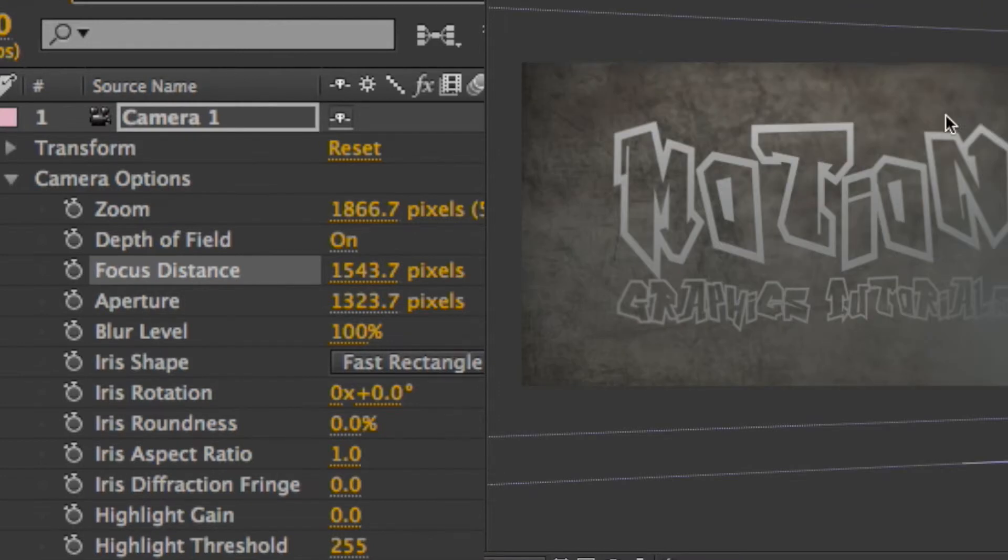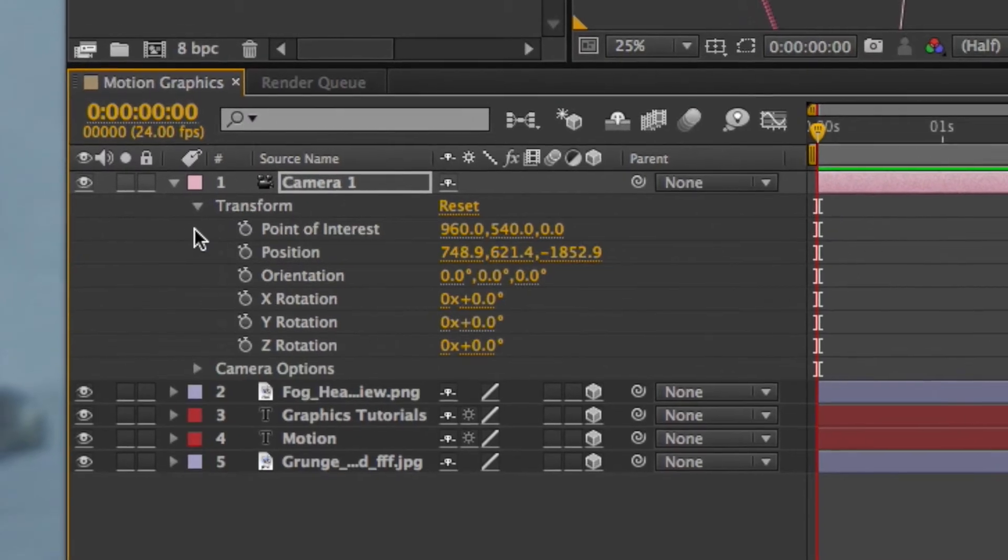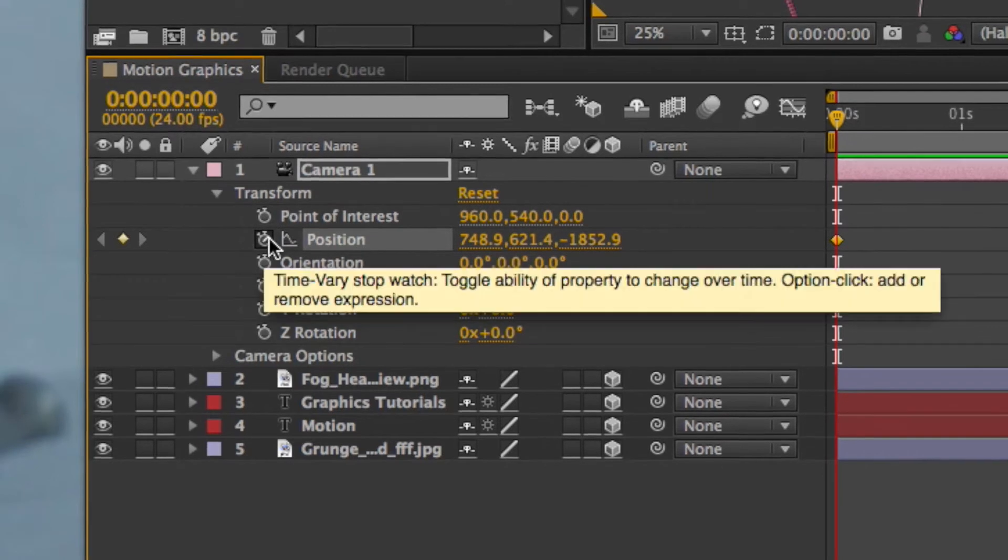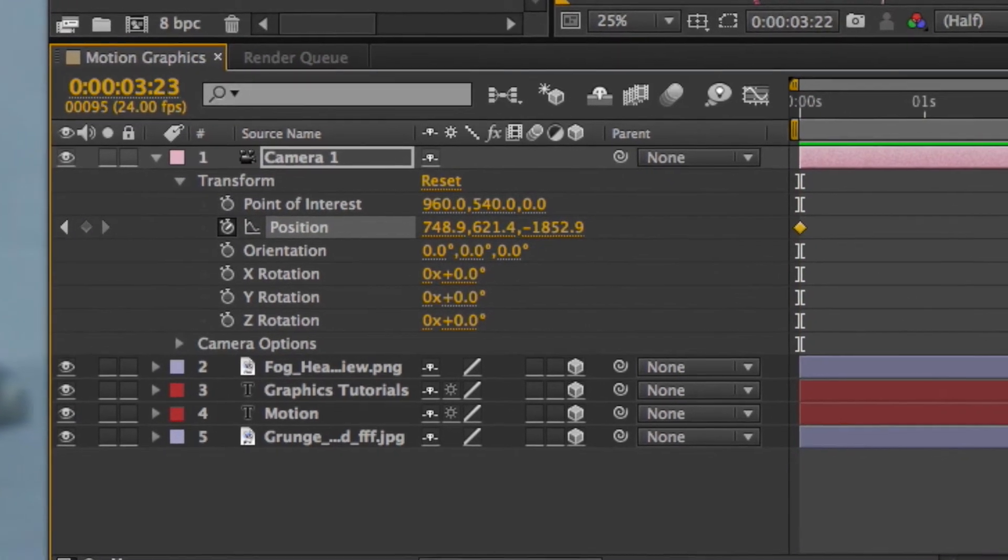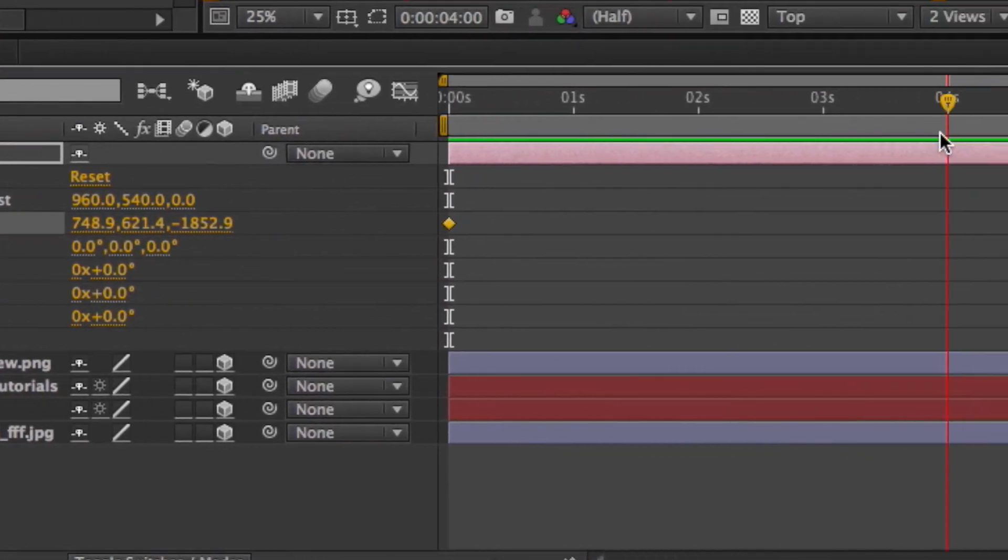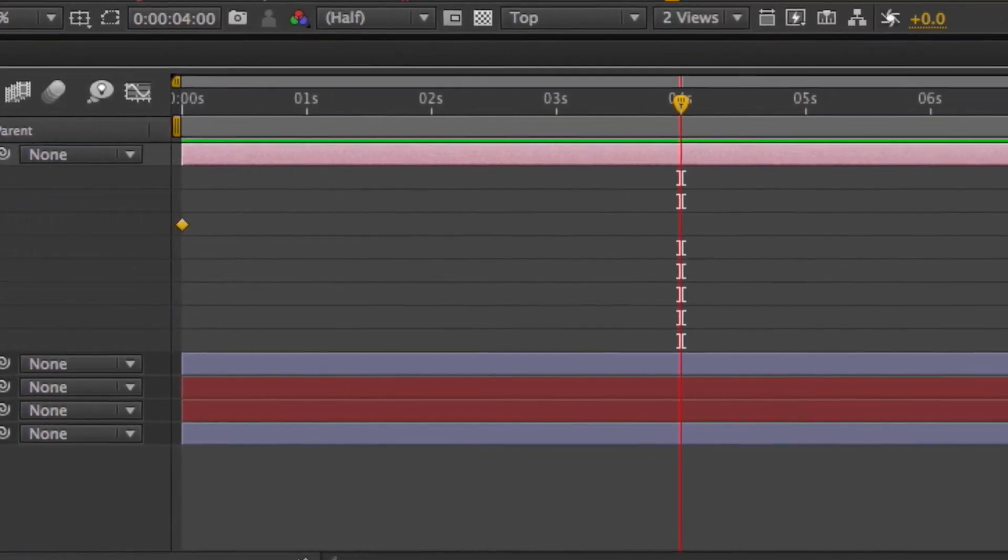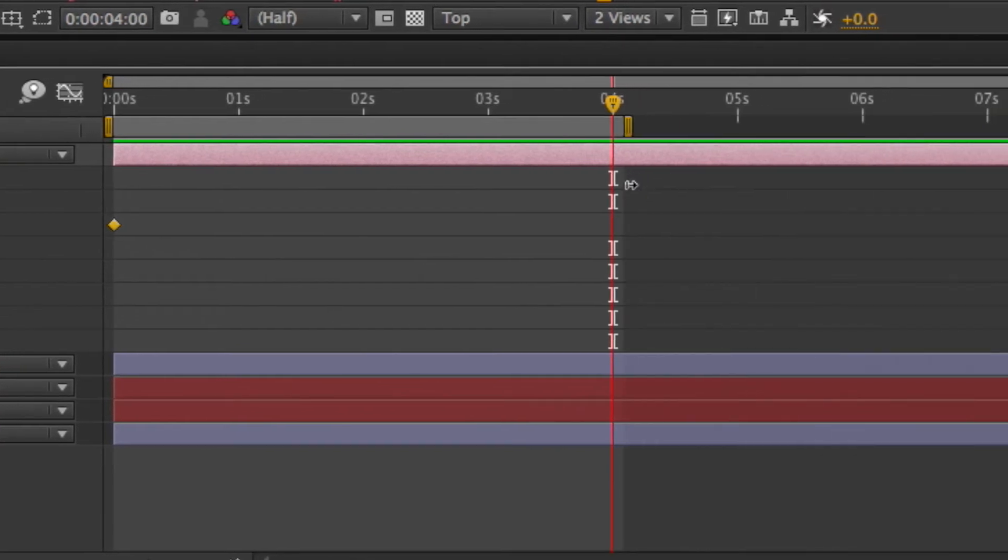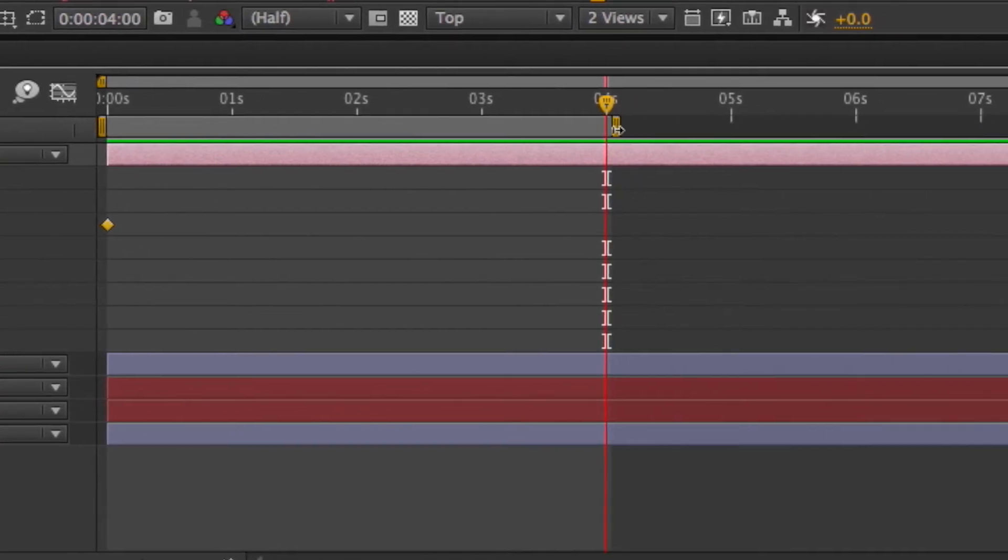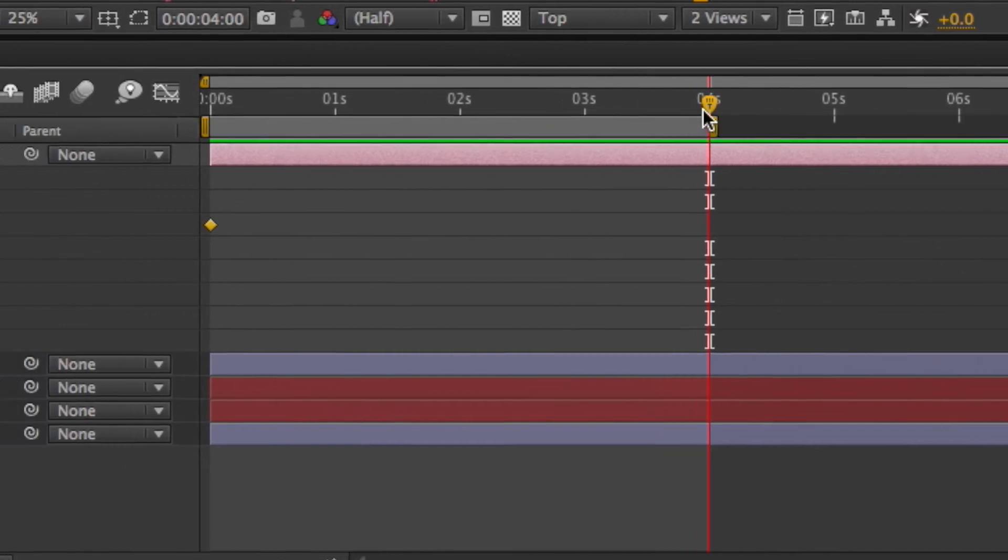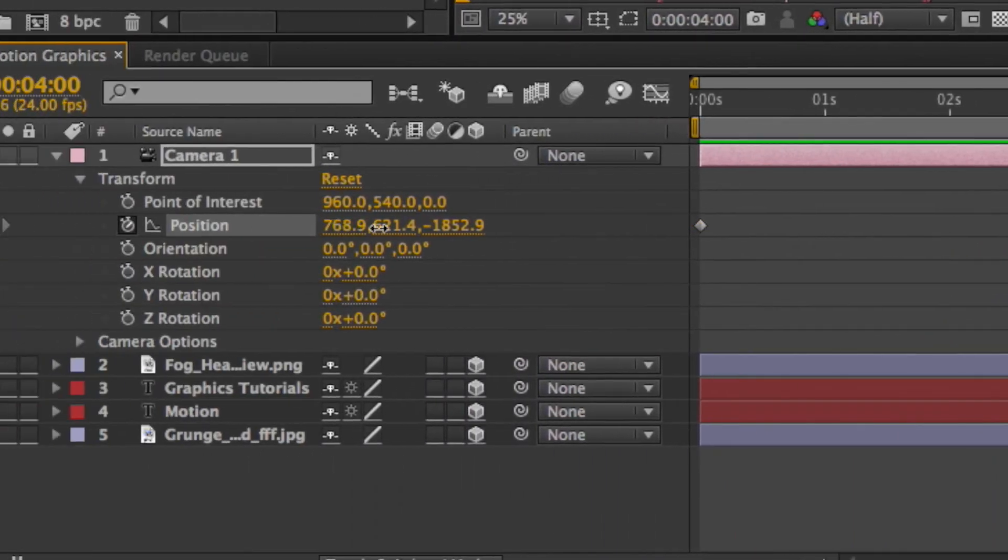This creates a depth and increases that depth of field that you normally get. Now we're going to create keyframes for the positions. We're just going to stop at four seconds and we're just going to move one of these over.